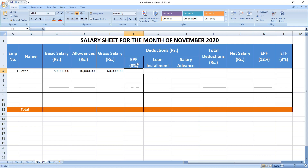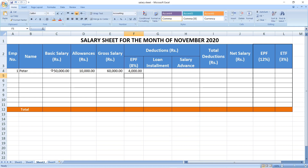The next column is EPF — this is the employee contribution to the Provident Fund. In Sri Lanka it is 8% and is deducted from the employee's salary. Select the cell, enter a formula: EPF is normally calculated on basic salary, so basic salary multiplied by 8%. You can see EPF is 50,000 × 8% = 4,000.